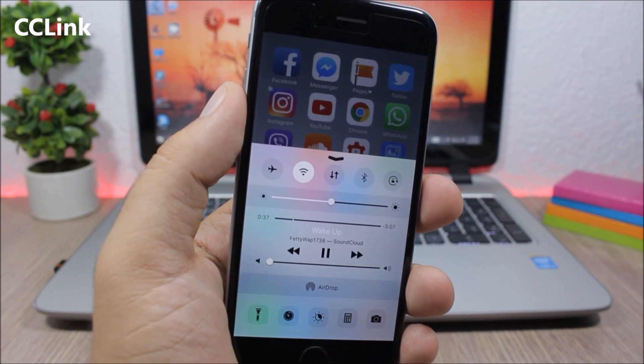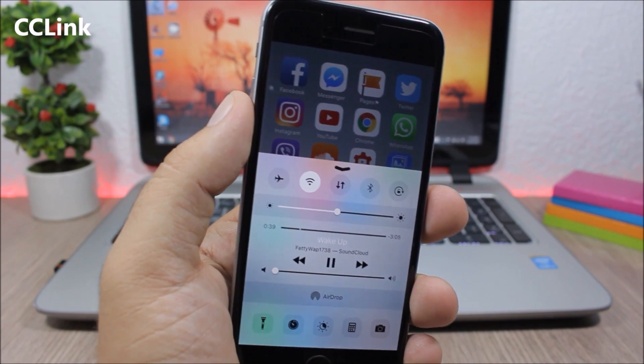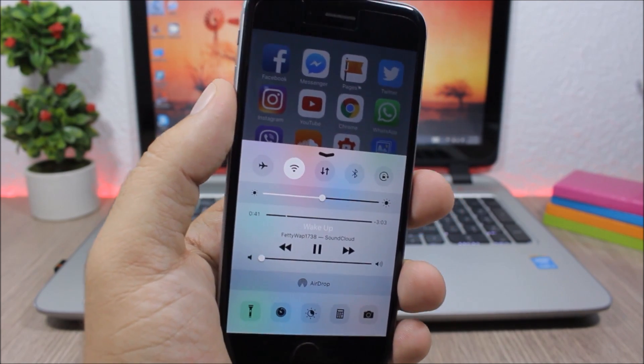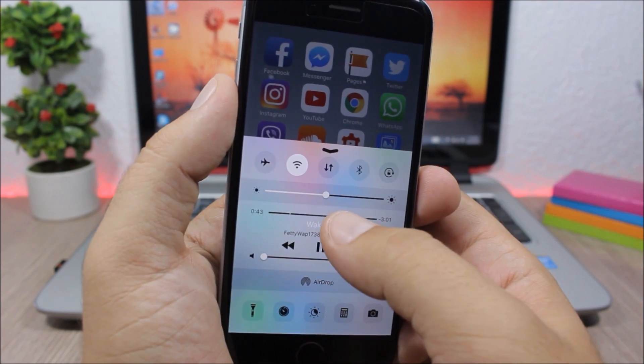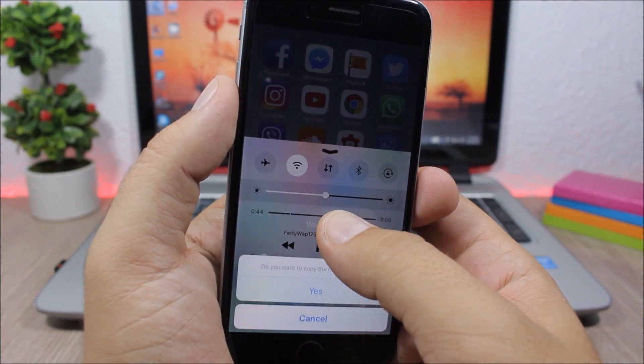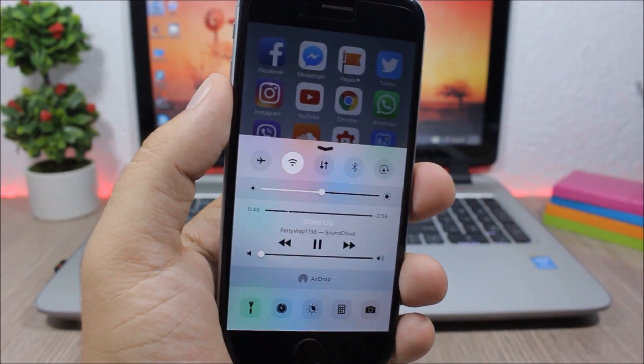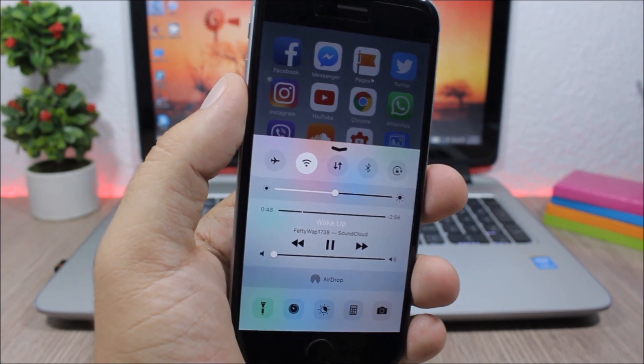CC Link - this tweak allows you to quickly copy the title of the now playing song from the control center. All you have to do is just tap and hold and now you can copy it directly from here. To install it you will need to add a repo which you can find in the description.